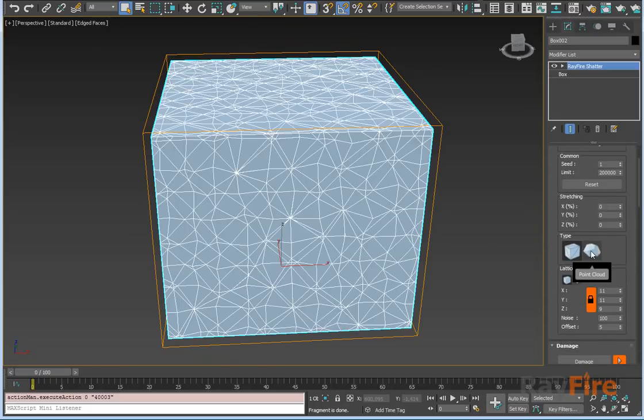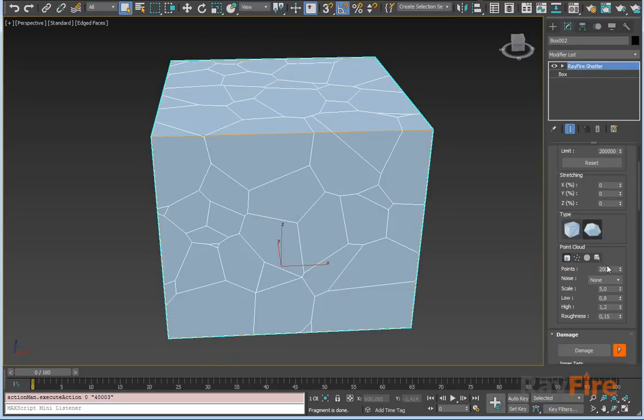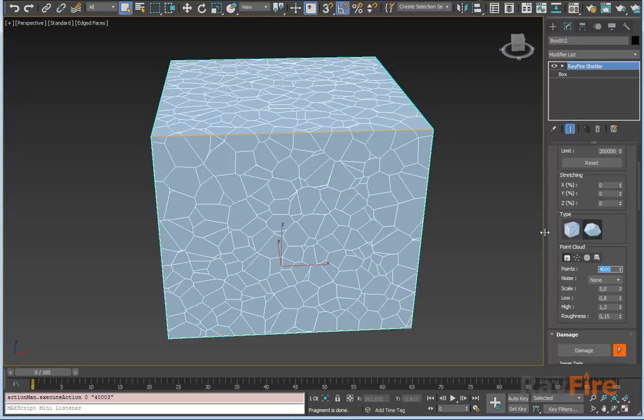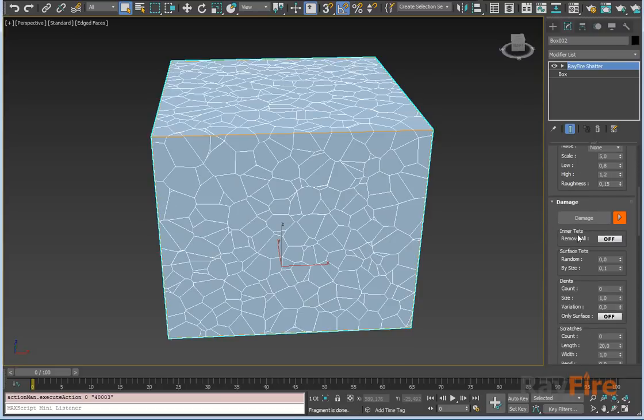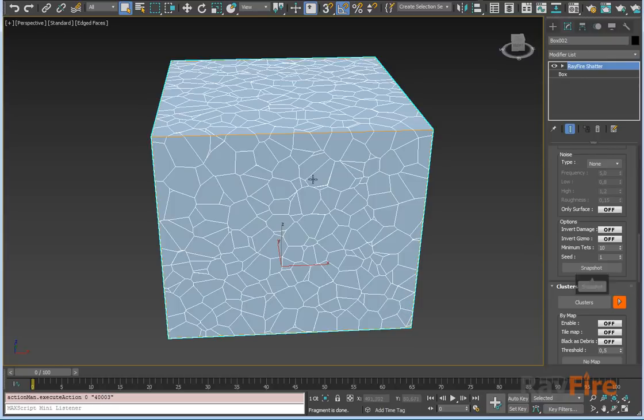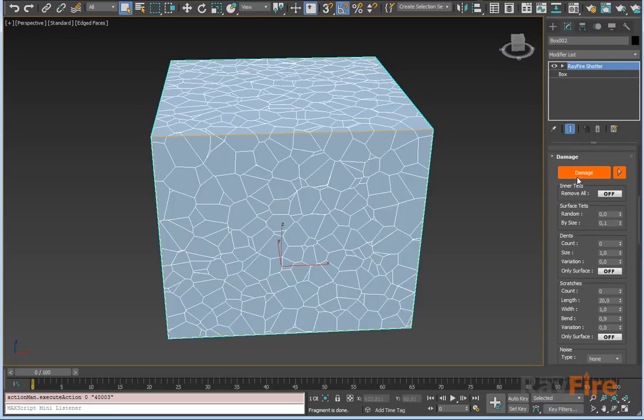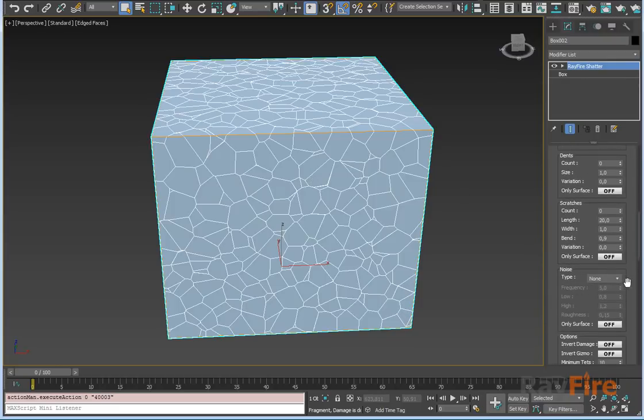Let's use some high amount of fragments. Now you can start using damage and clustering for Voronoi fragments. The damage switch allows you to randomly remove some portions of your geometry to make it look like it was damaged.